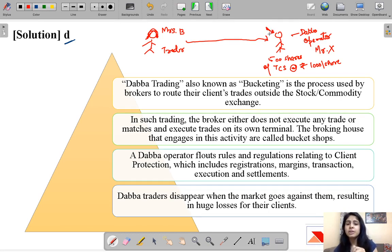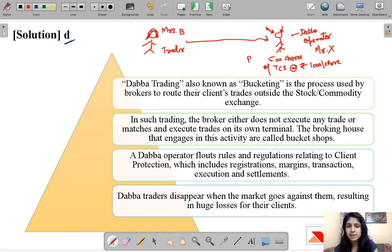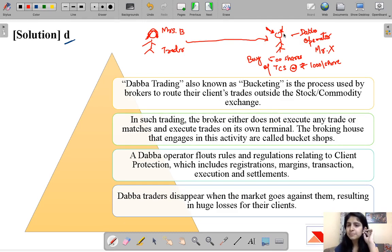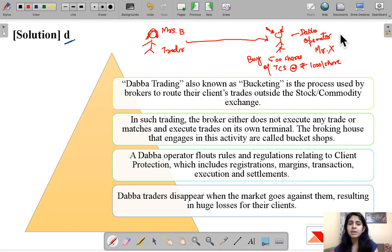But in Dabba trading this does not happen. The Dabba operator does not execute Mrs. B's trade on the exchange; rather he himself poses as a counterparty. Since Mrs. B wants to buy 500 shares of TCS, she pays 5 lakh rupees to Mr. X. Mr. X keeps the money and provides shares, but these shares are not matched with an appropriate seller. There is no formal documentation, no compliance with regulations — the Dabba trader makes no bills, no documents, just noting them down in a notebook or an Excel sheet.